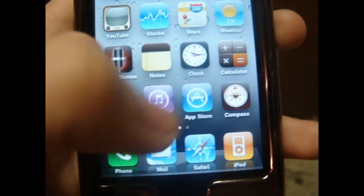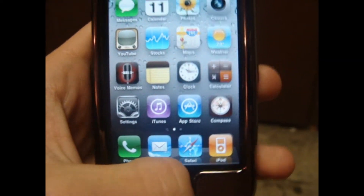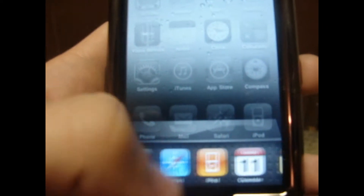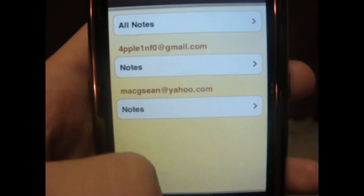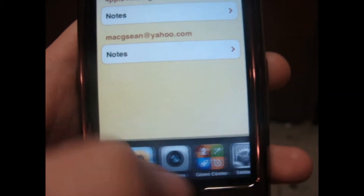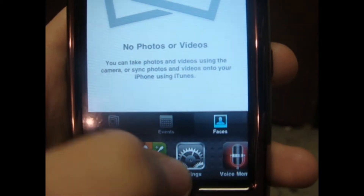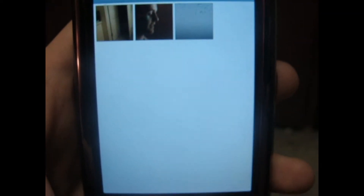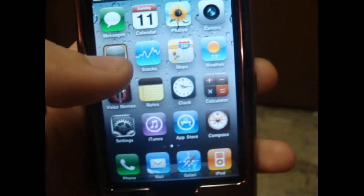One of the best things is the multitasking. What you do is double-click the home button. Right here you have everything you recently opened. This is good for a lot of things — like if you want to really quickly go to your notes, photos, settings, or Game Center, it's as easy as that. Then you just click the home button. That's another cool thing.